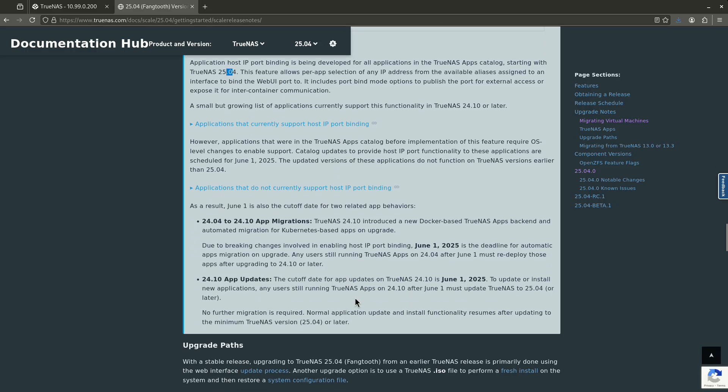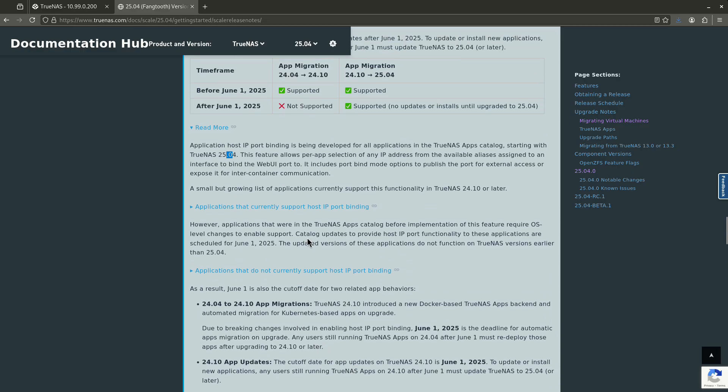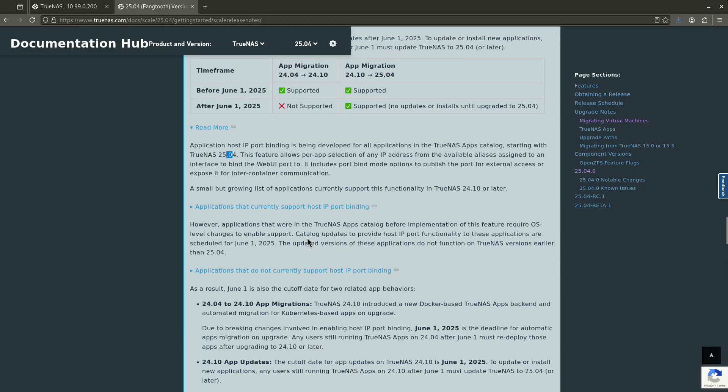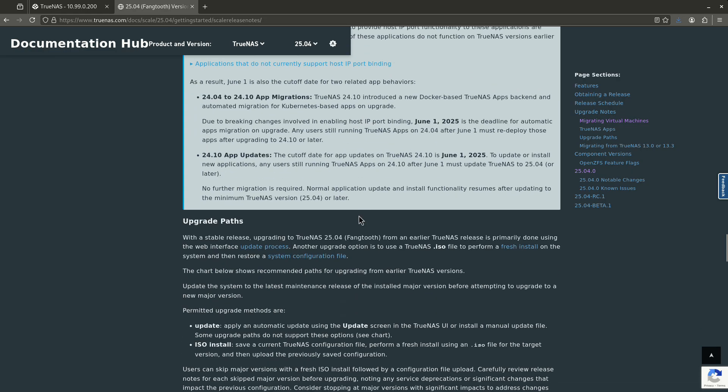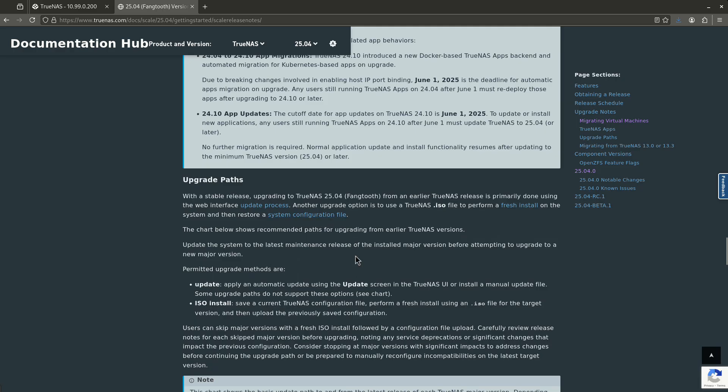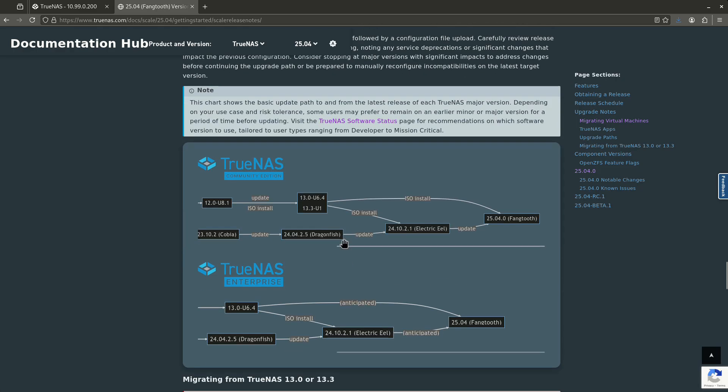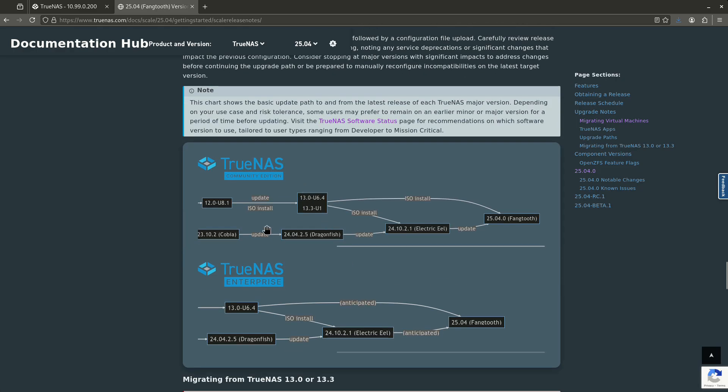I thought they had the date down here somewhere. I don't see it, but basically you need to upgrade your apps if you're still on the older version, the one before Electric Eel. And that's pretty much all the things here. The other thing I want to point out is if you're working on Core and you're watching this video, you guys are about to have an end of life.